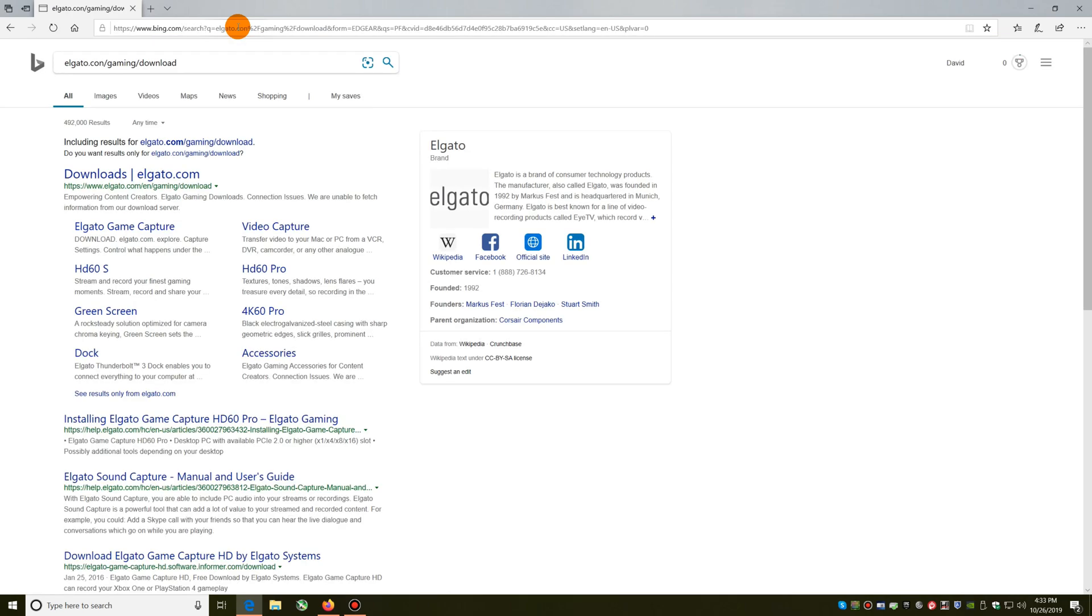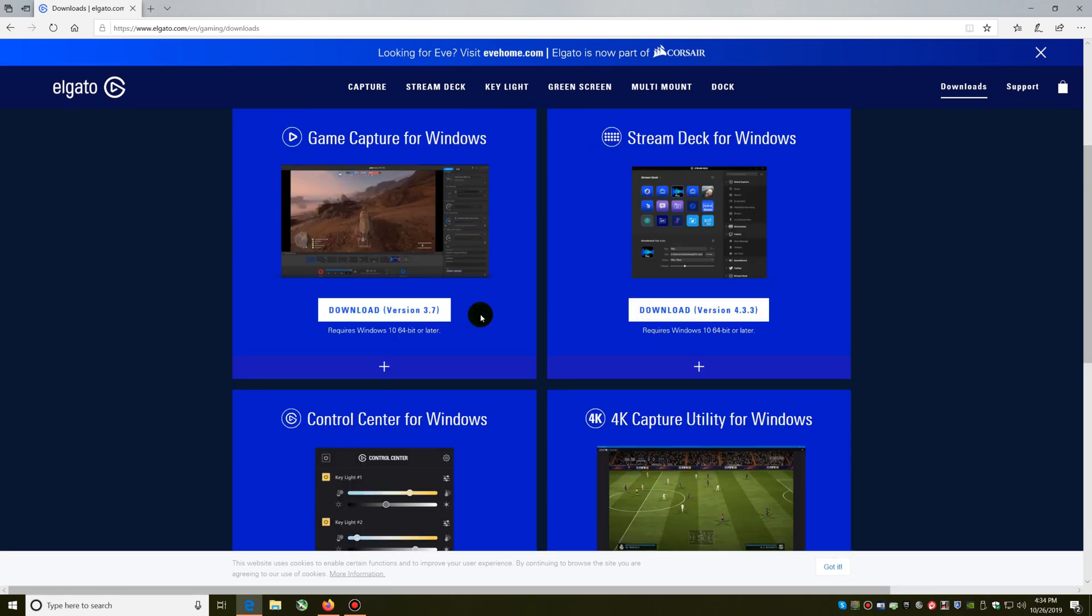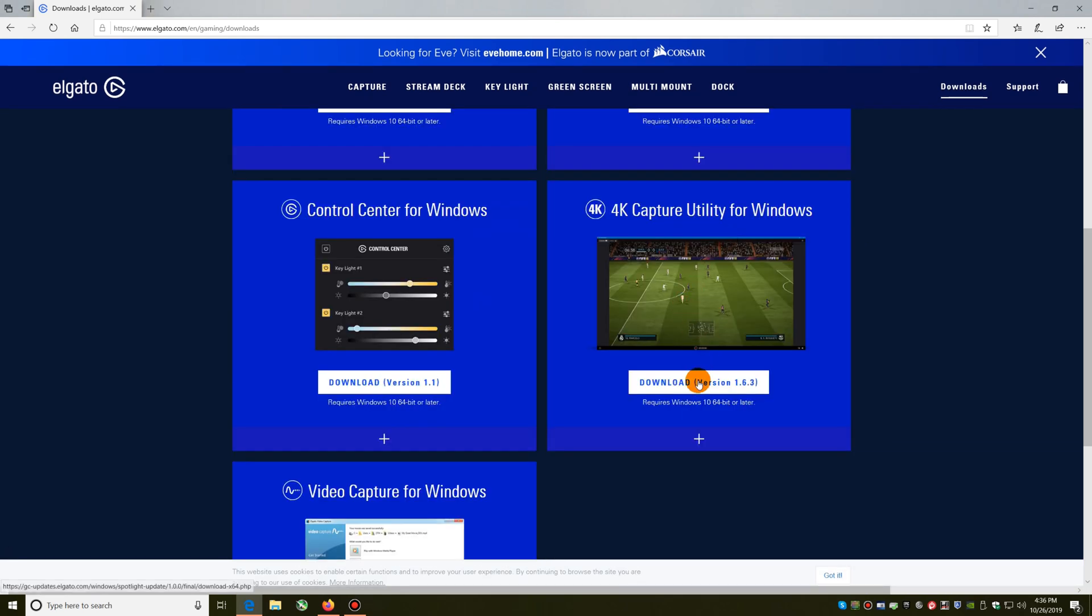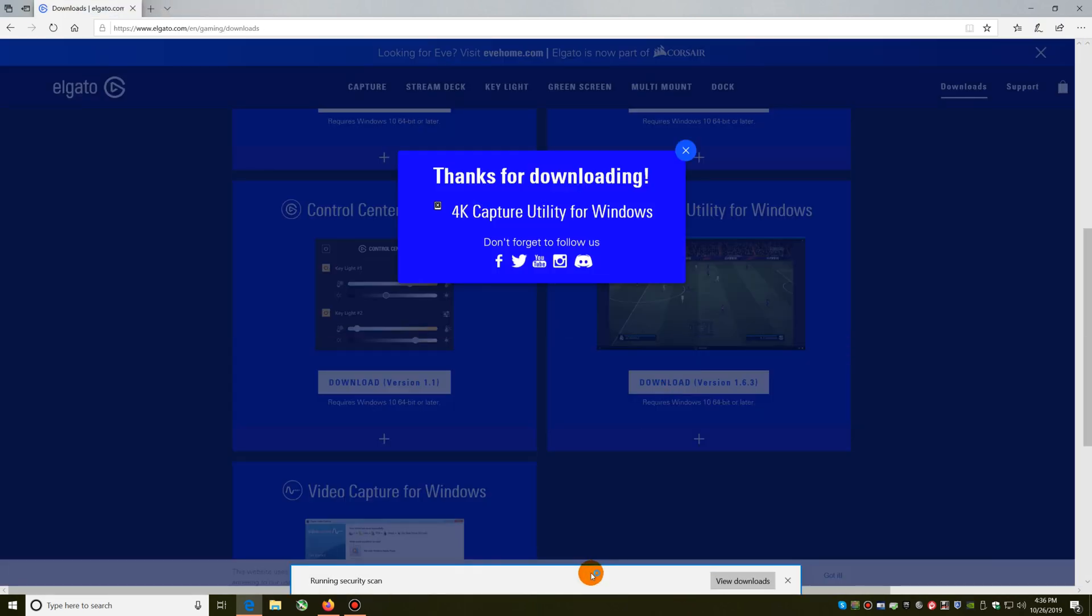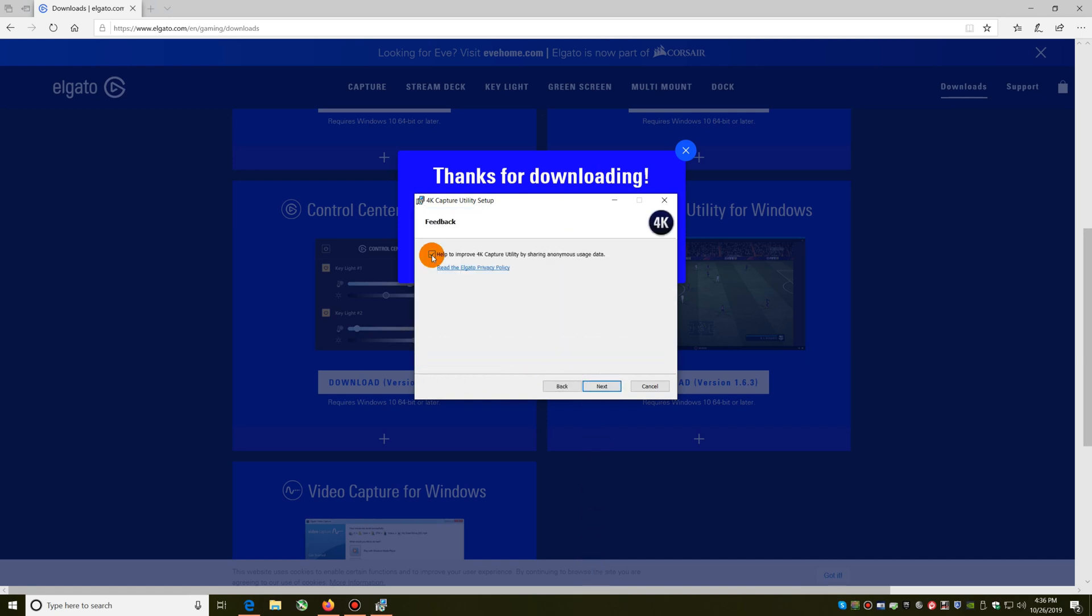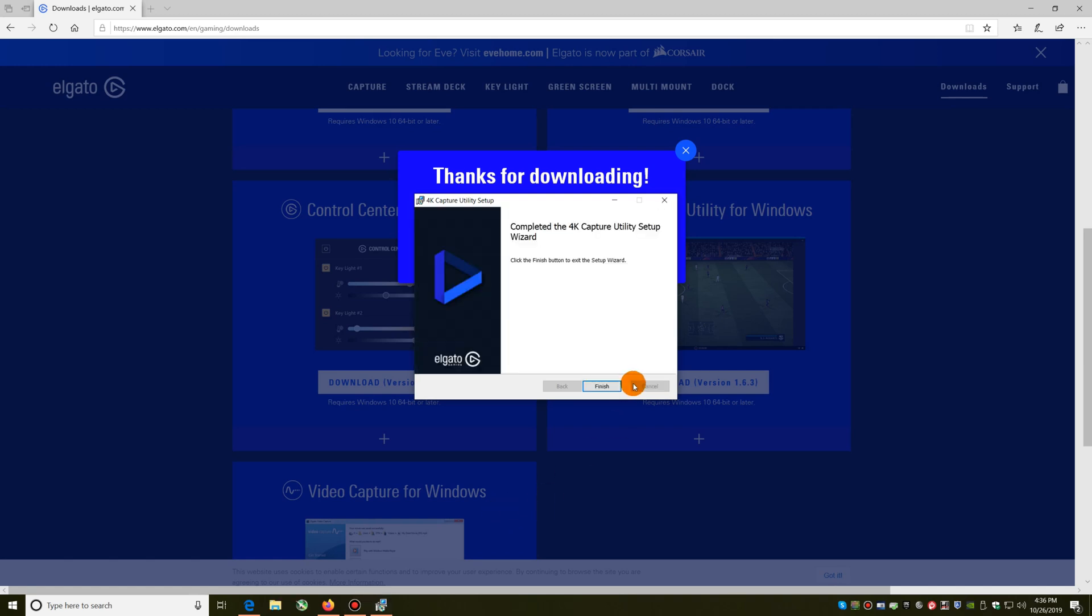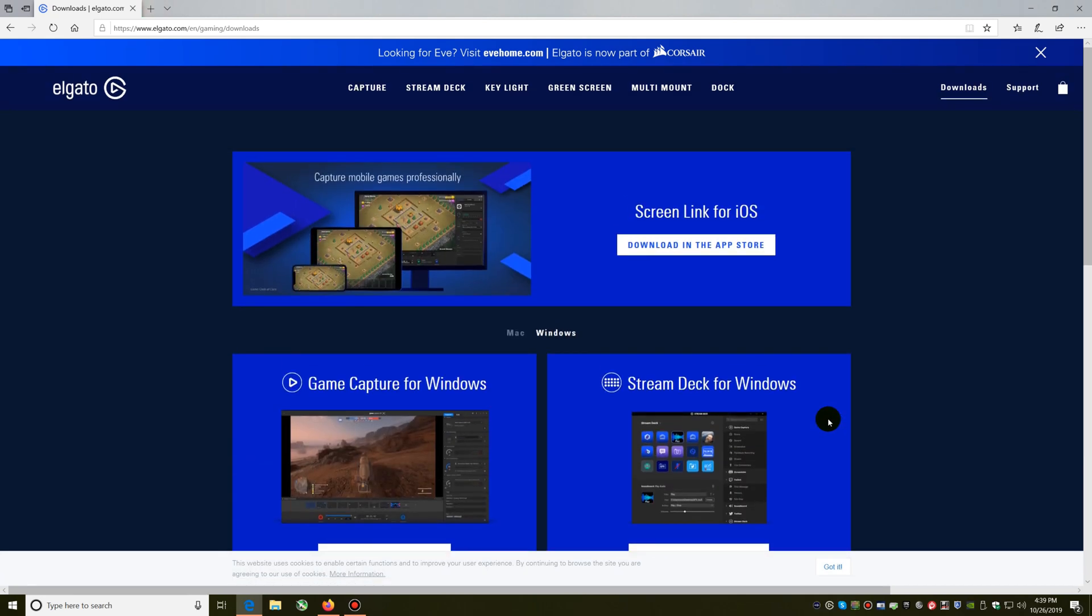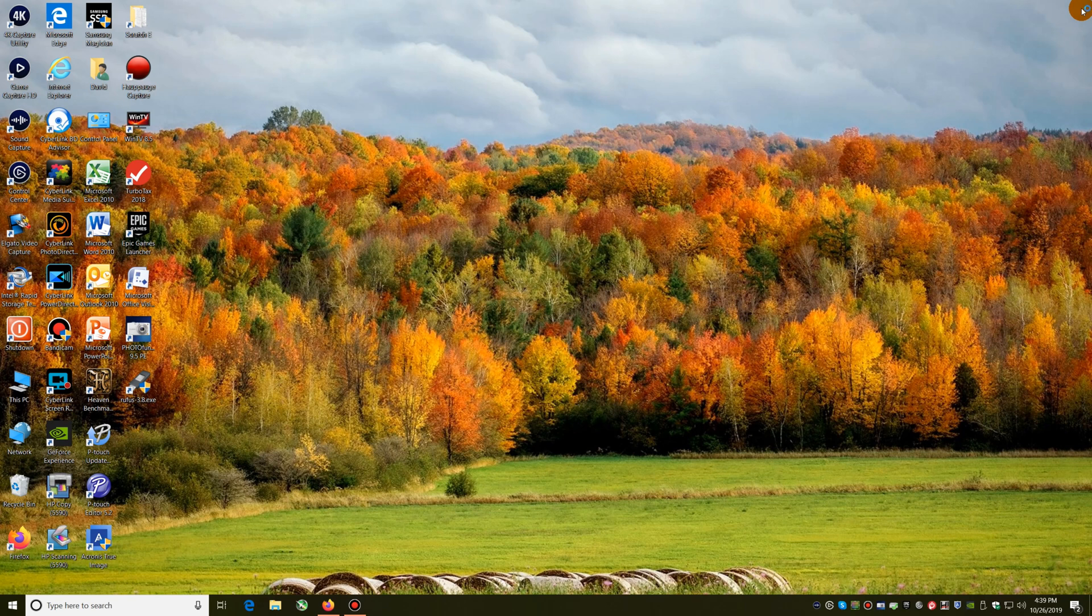Looks like I have several things to choose from here. 4K capture utility for Windows, which is what I think I want. I do not want to share my data right now so I'm going to uncheck that box. Install it.